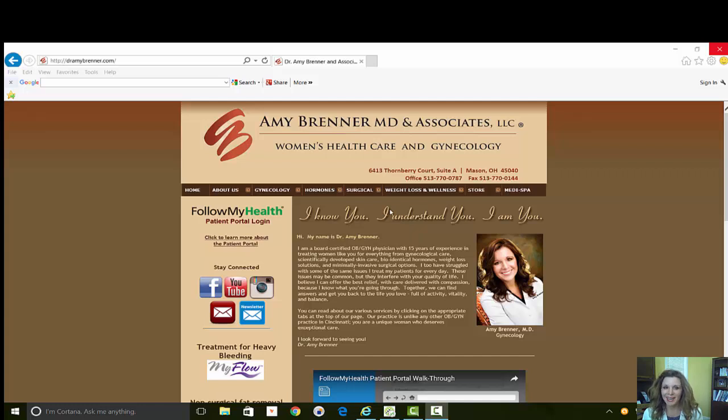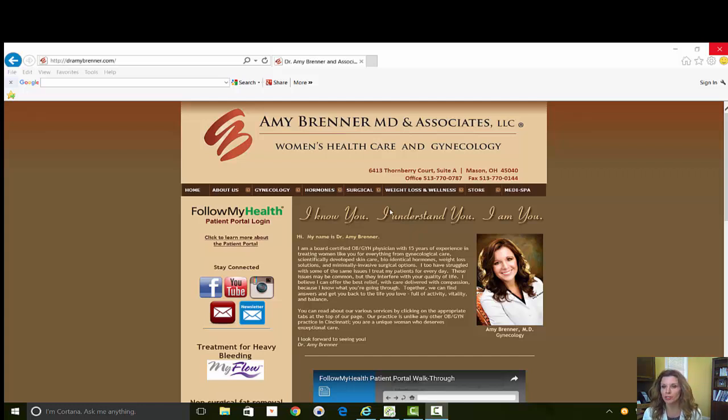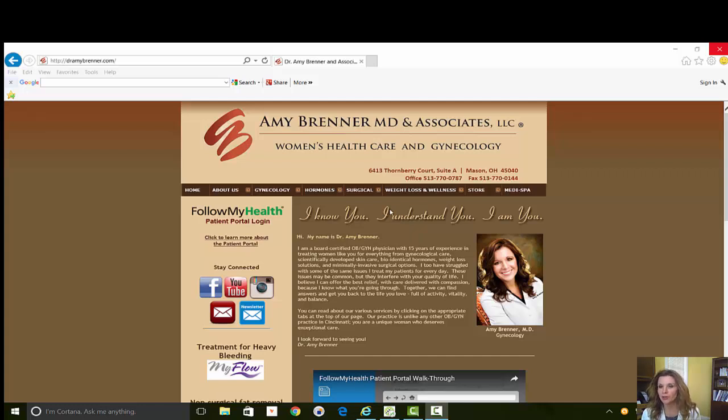Hi, today I'd like to talk to you about something I'm really excited about, and that's the Follow My Health patient portal. So far our patients have been really excited about this new feature that our office is offering.